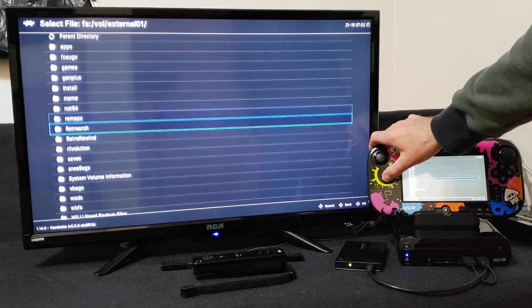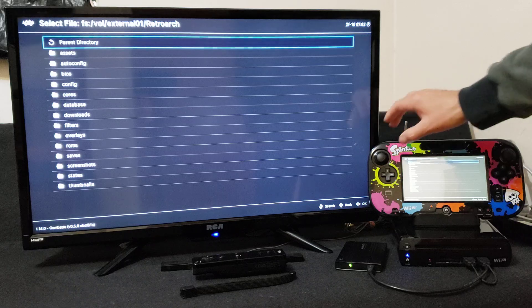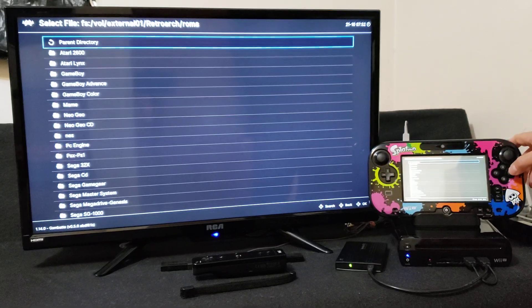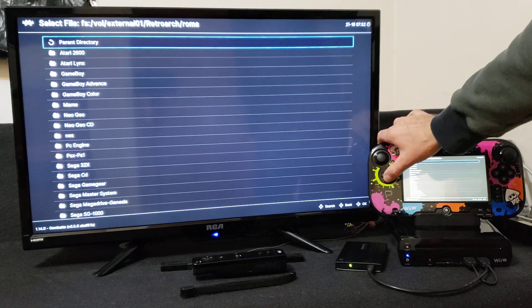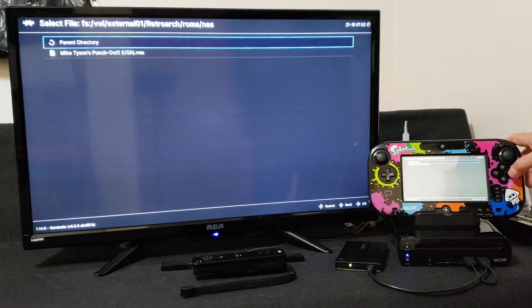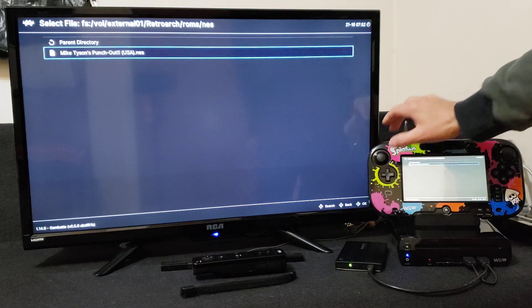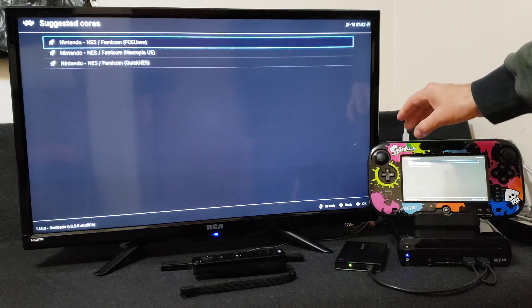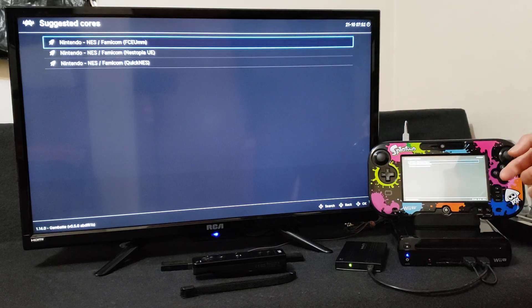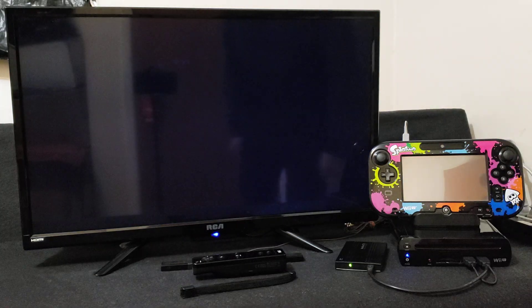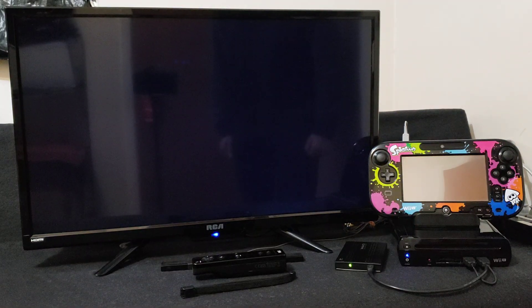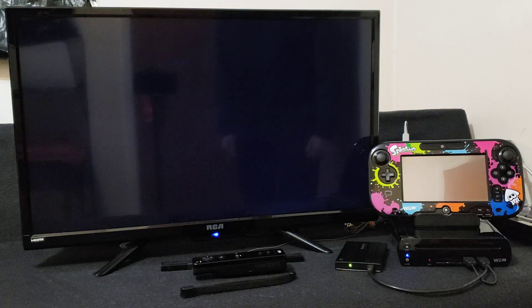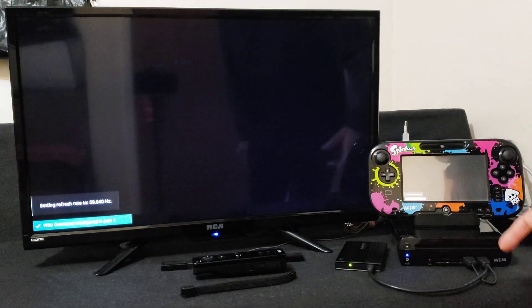So mine is under RetroArch and then ROMs folder. Now I'm going to pick the system, I have an NES game so just go down to the NES folder. Pick your ROM and then press A. You're going to pick your core. So any of these three are going to work, we're just going to pick the first one. So press A and it should load up the game. There you go, that loads up the game.